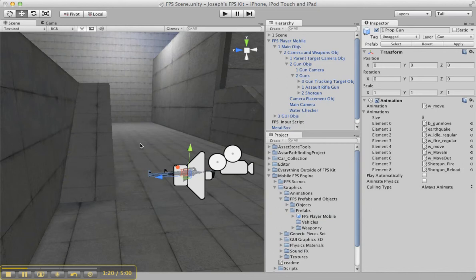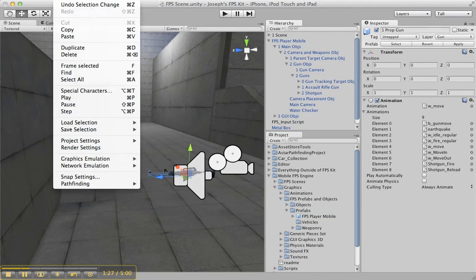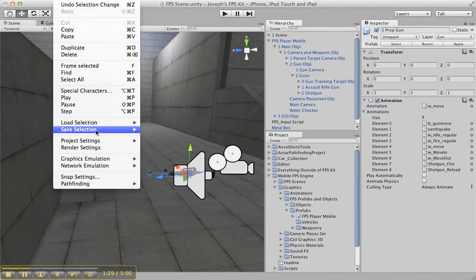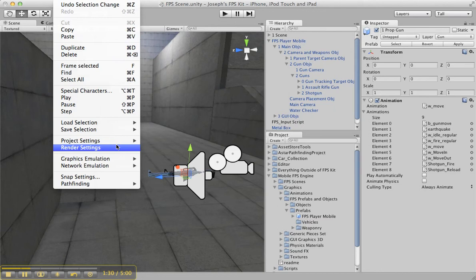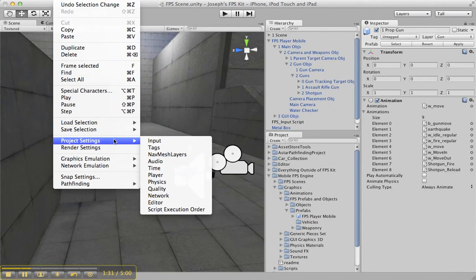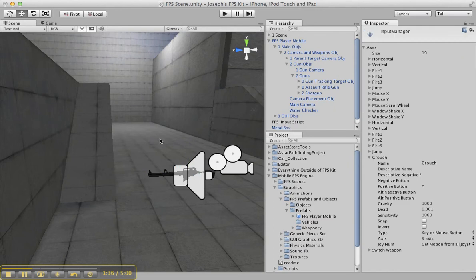What you have to do to get this to work in the editor is go up to Edit, and it's going to say Project Settings. So Edit > Project Settings, and you're going to go under Input.